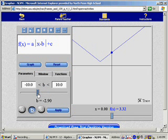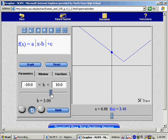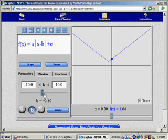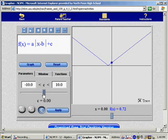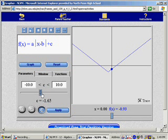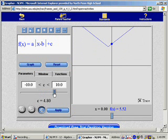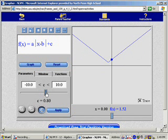And when I click b, it allows me to use the slider to affect the value of b. And for c, when I click that, it allows me to use the slider to change the value of c.